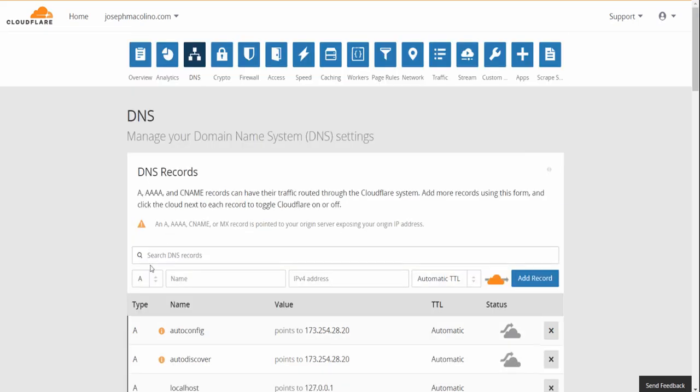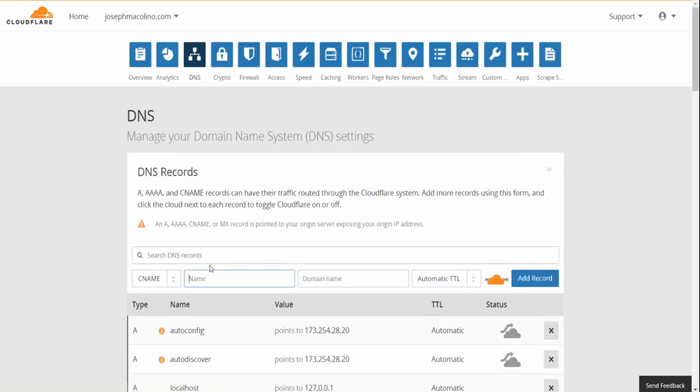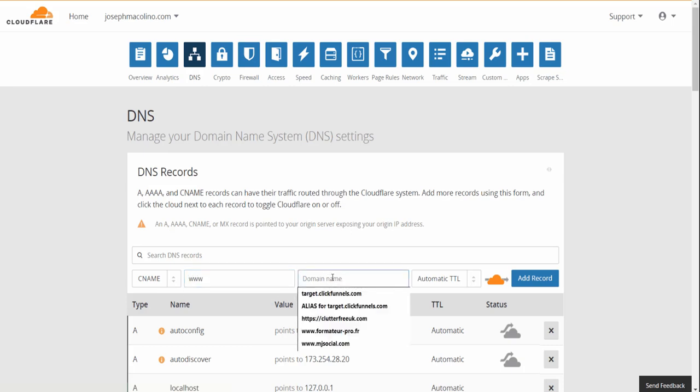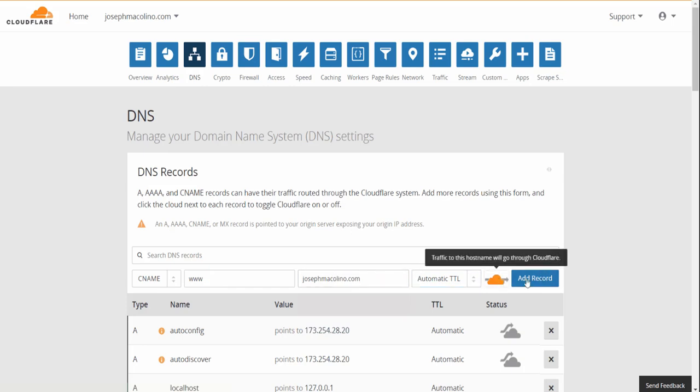Alright, CNAME record www. You're going to put our domain in there. Leave the cloud alone. Add the record.